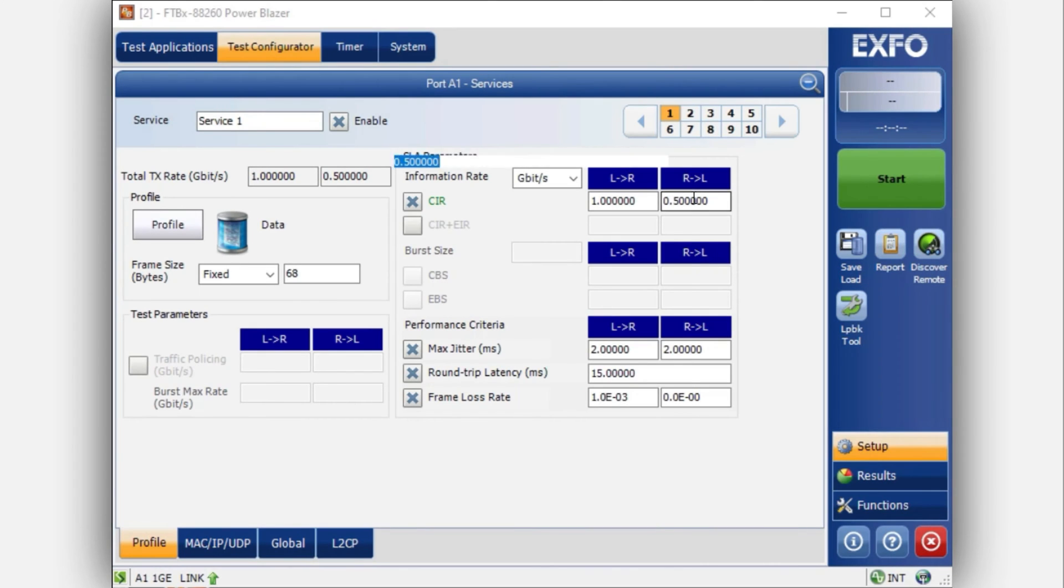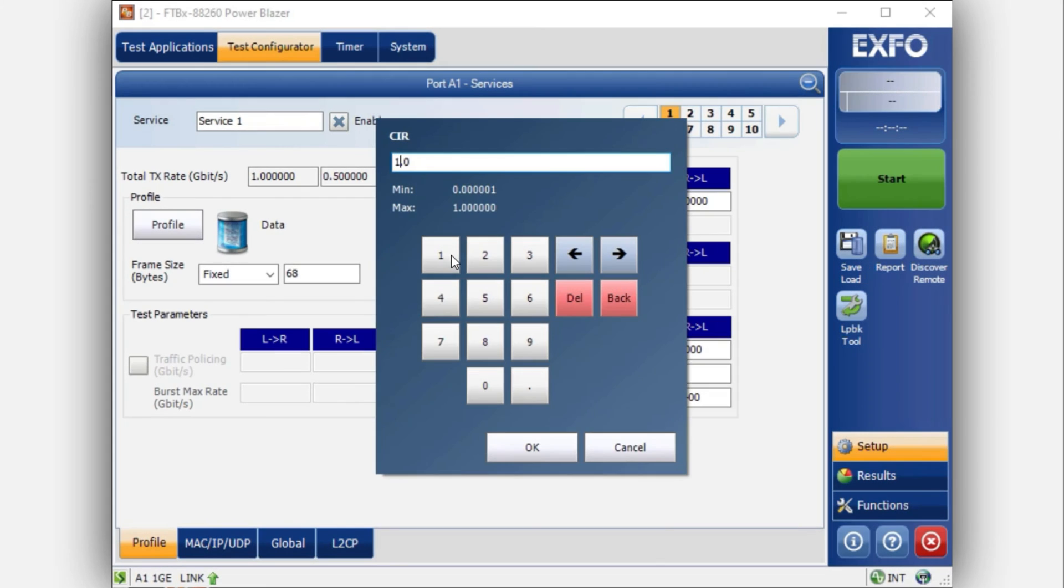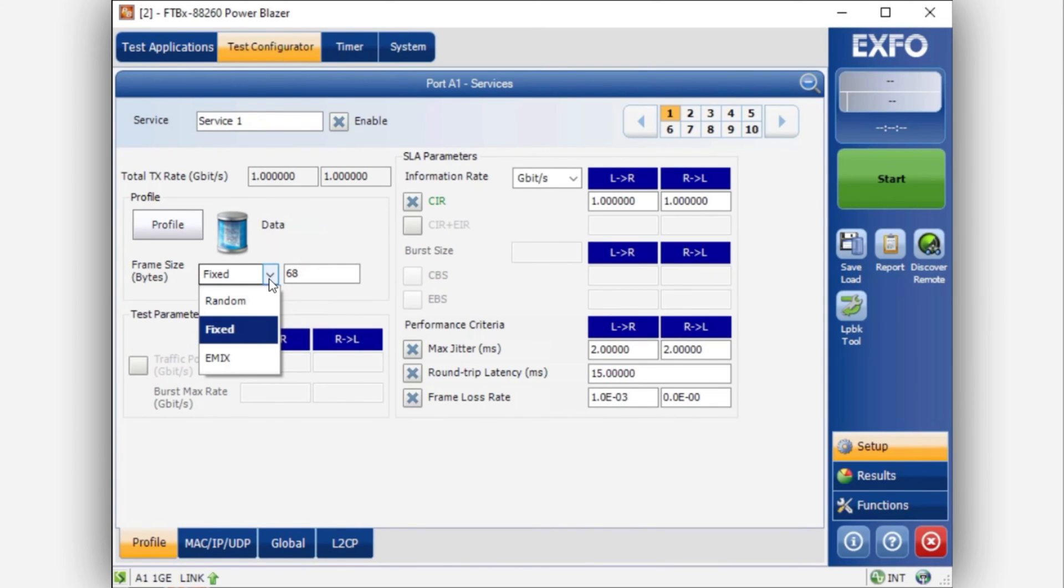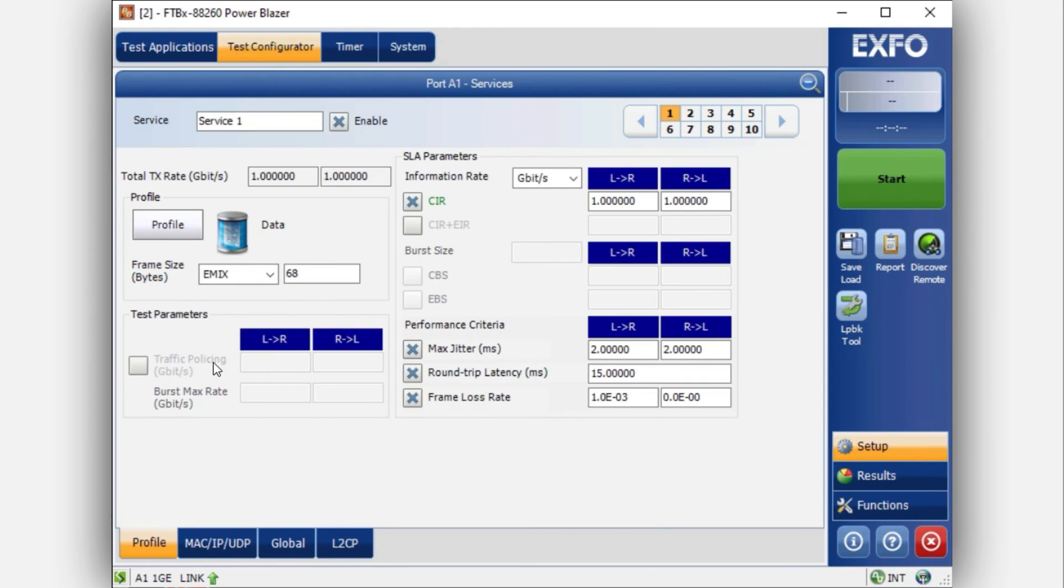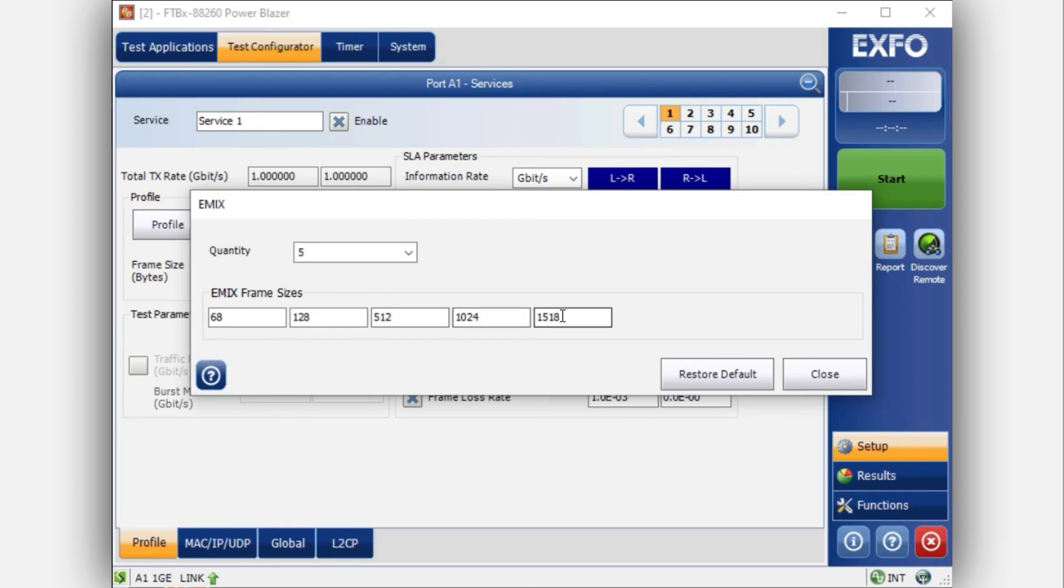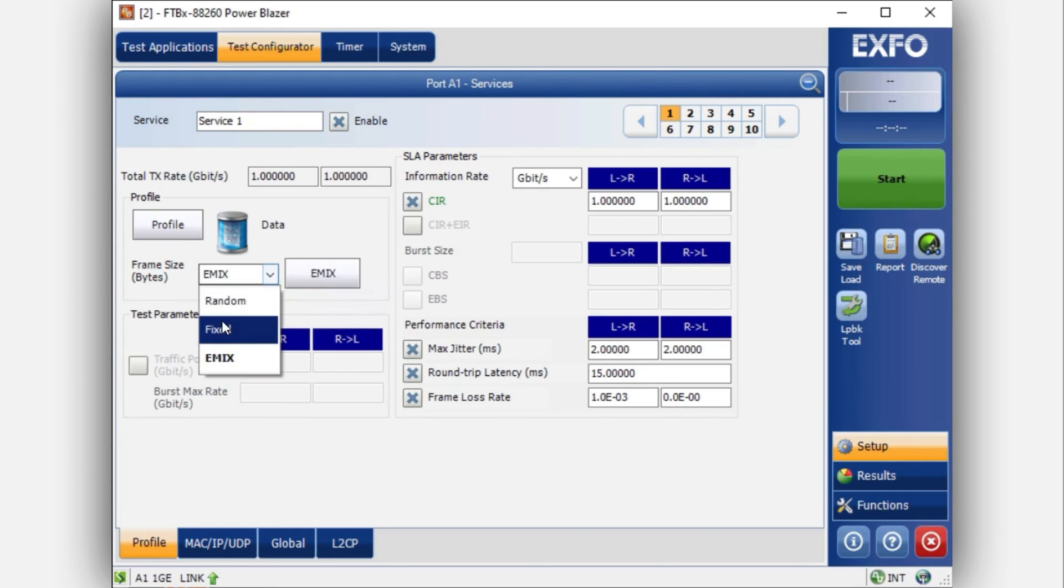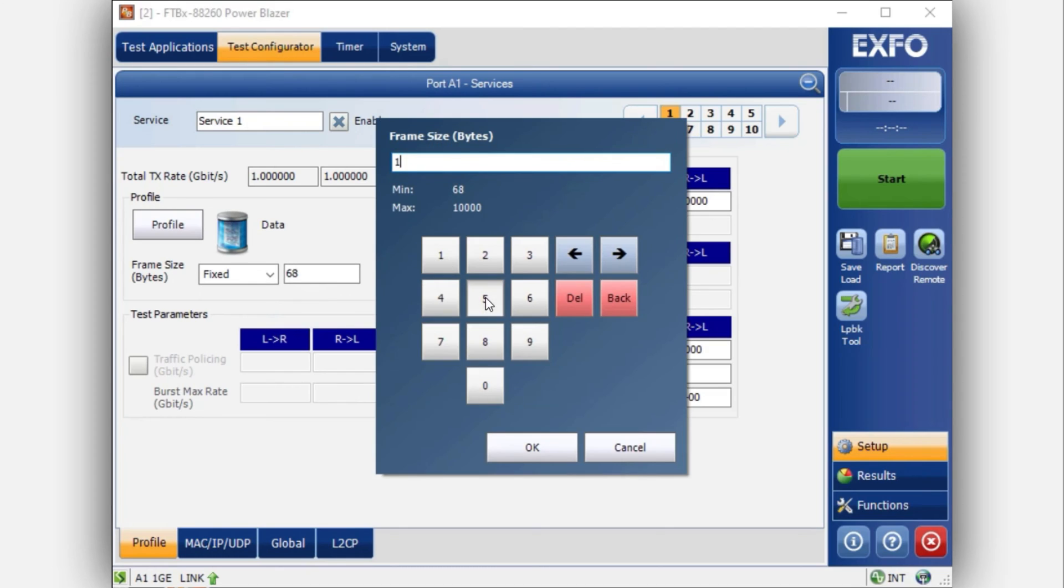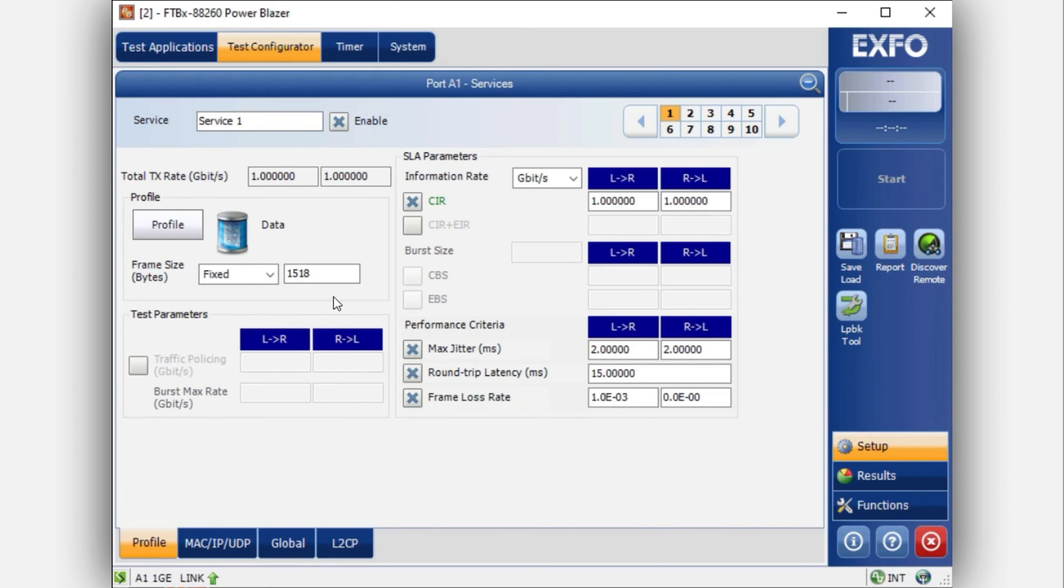The next step is to select the frame size. You will have the choice here between random, fixed and emix. If selecting an emix of frame size, you can decide to have multiple type of frames, somewhat similar to the RFC. If you choose to go with a fixed one, you can put a bigger frame if you want or even jumbo.